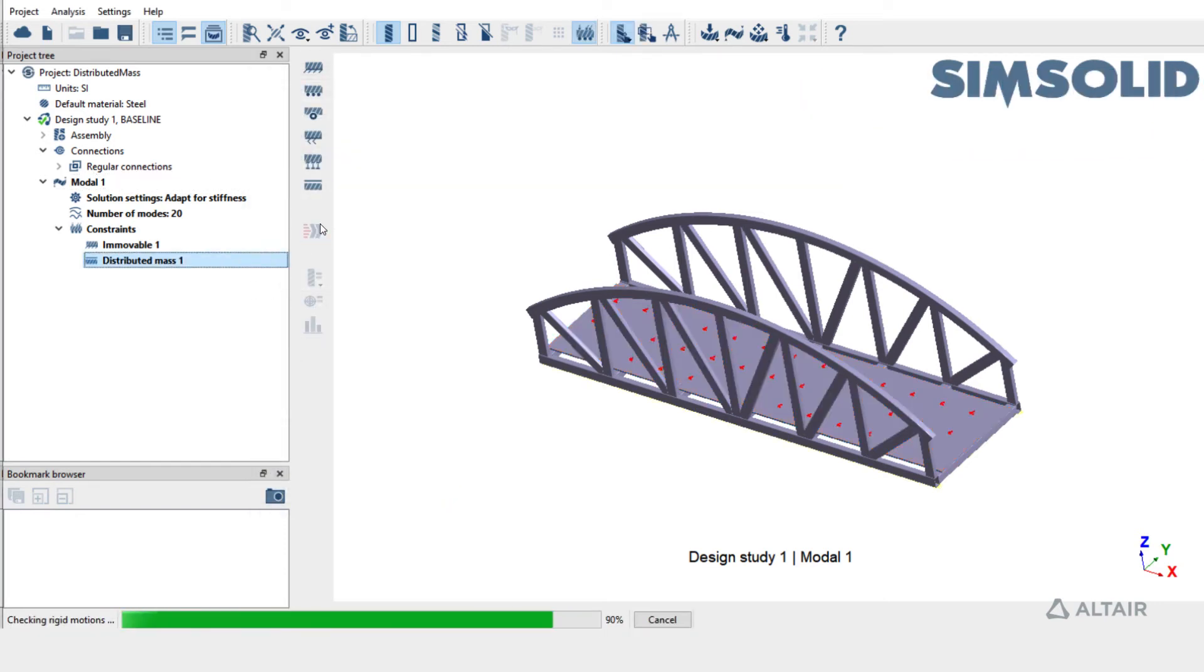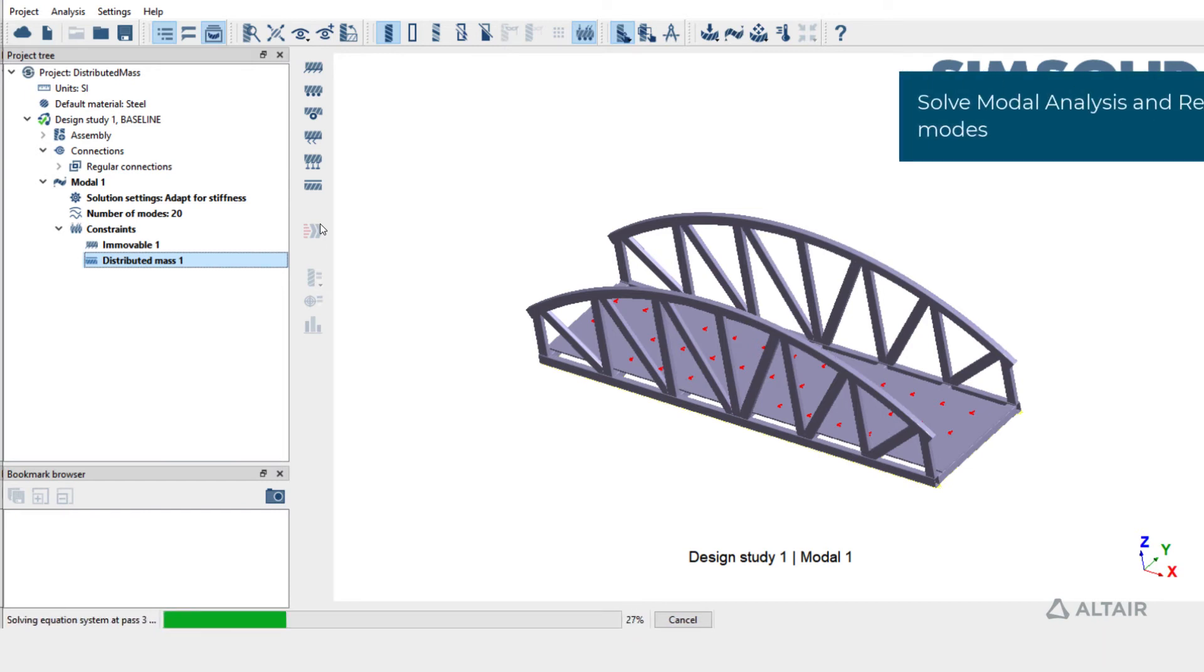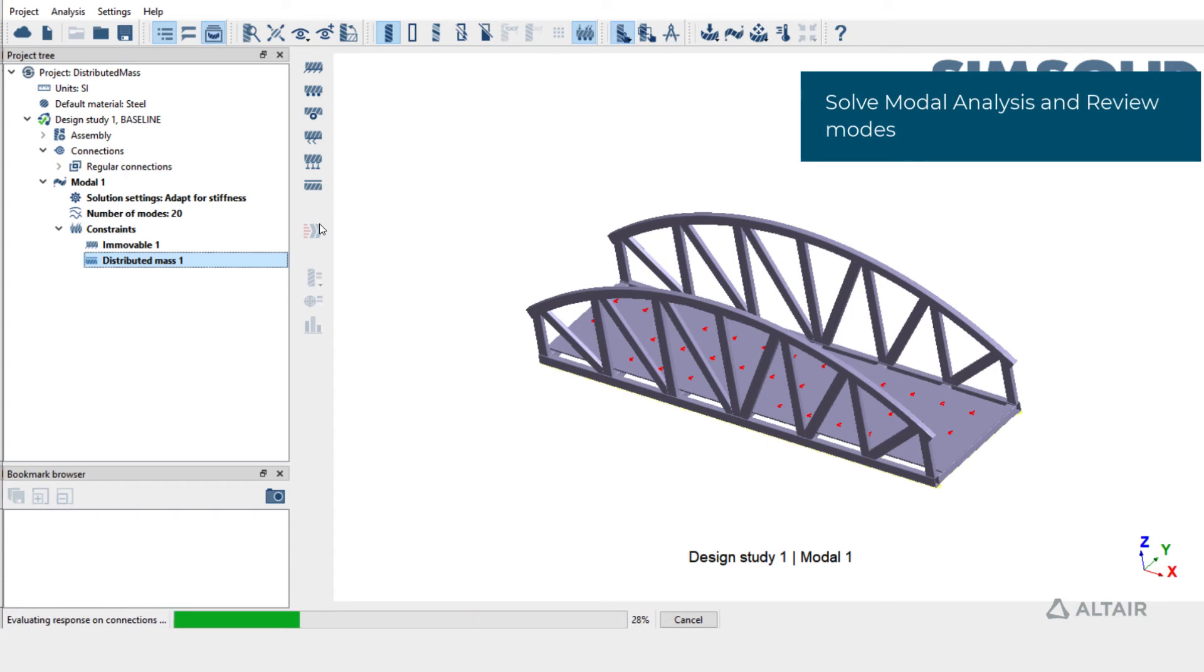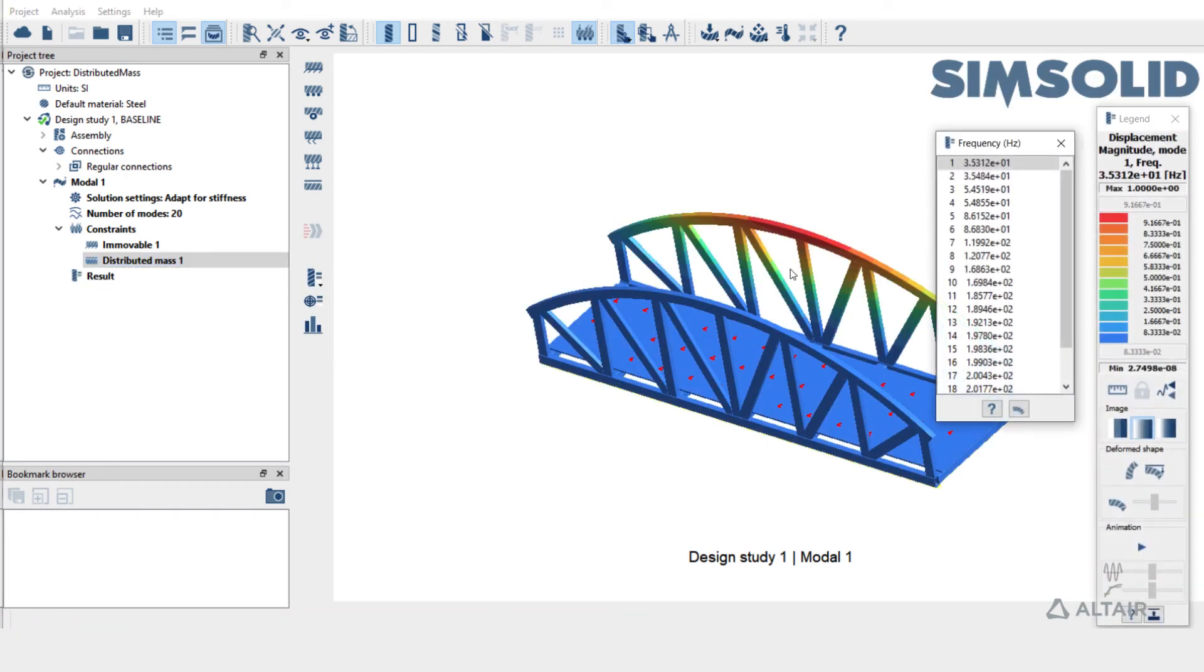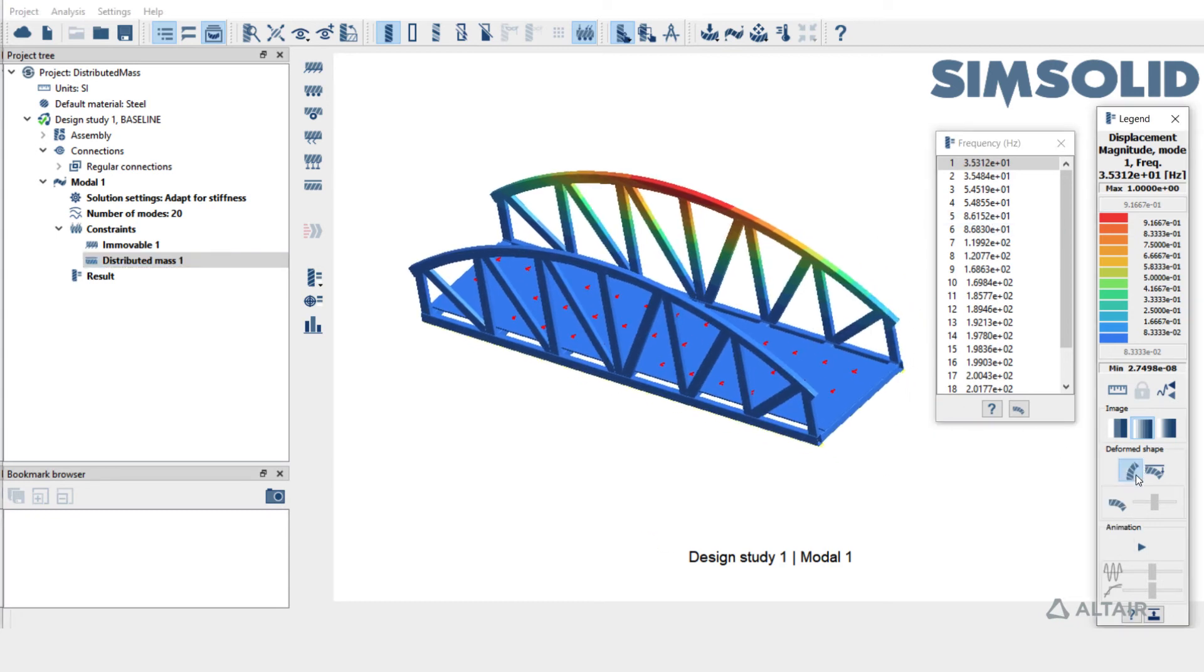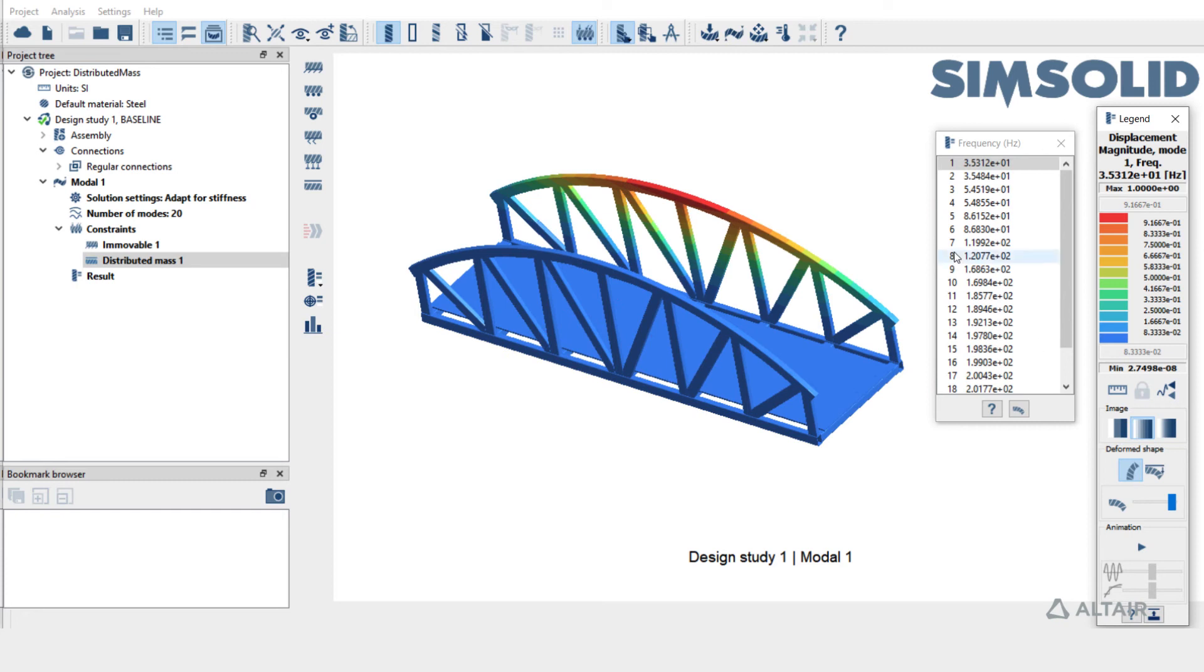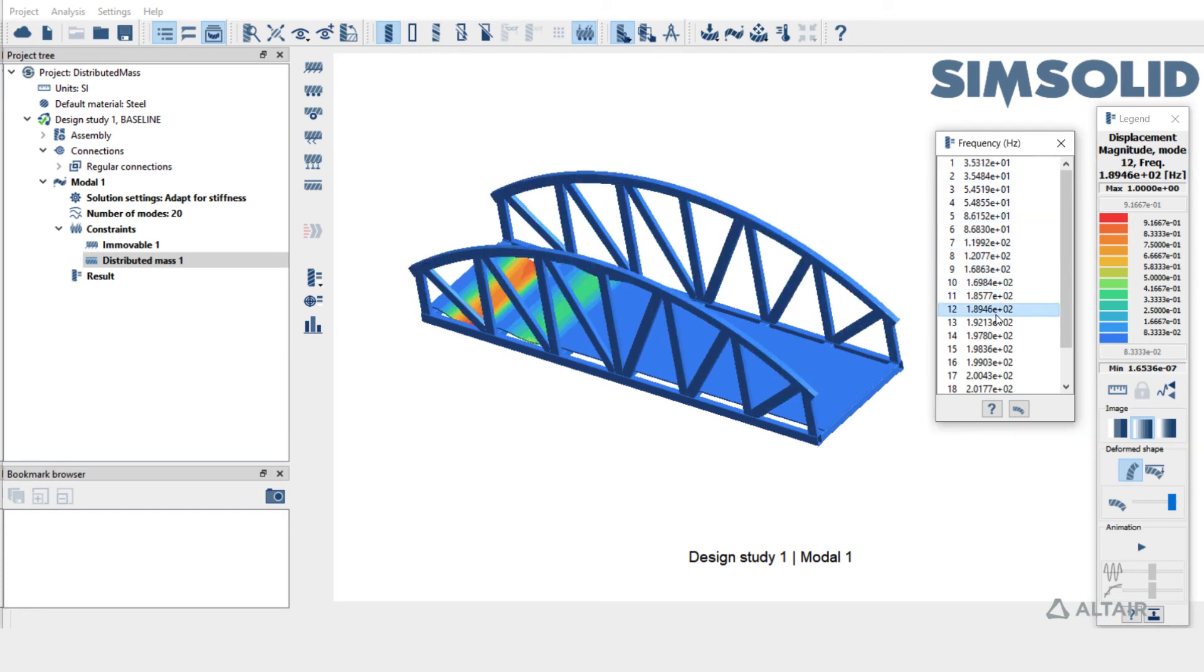Solve model 1. Click on Plot displacement magnitude to view the frequencies. Turn on Show Deformed Shape and switch between different frequencies to view the deformed shape for each mode.